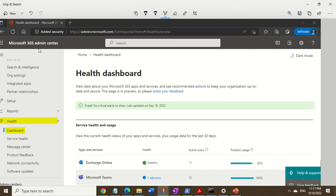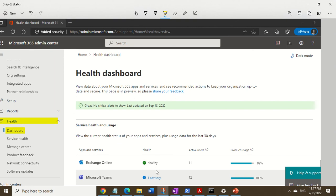Then you go into the health section on the bottom left-hand side, click on dashboard, and check to make sure that the health of the Microsoft 365 services are good—meaning they're up and running from the Microsoft side.